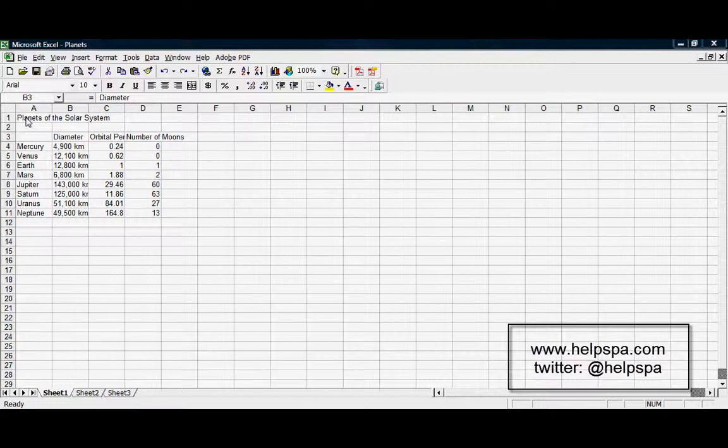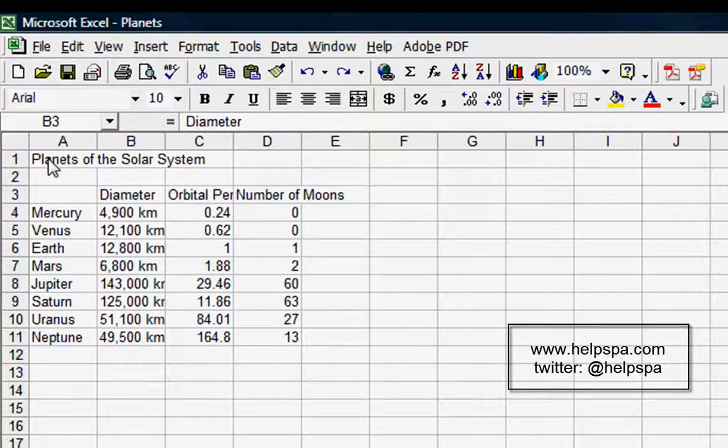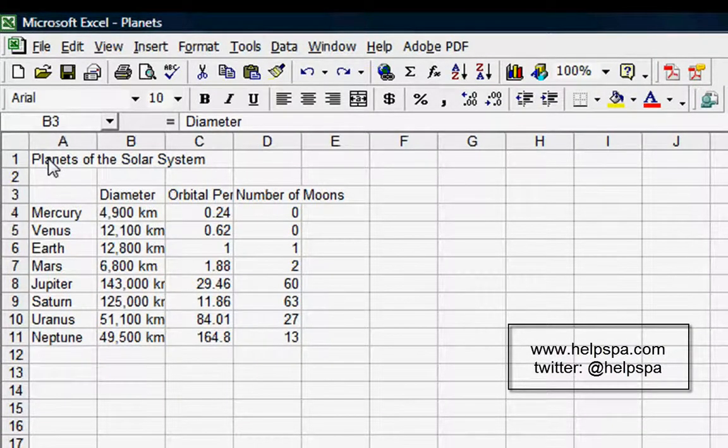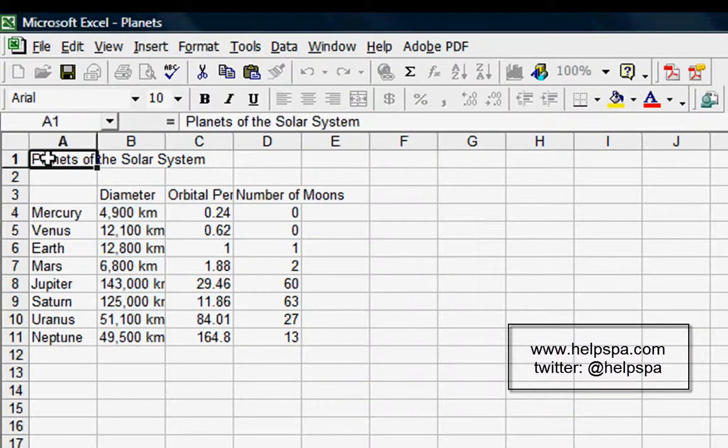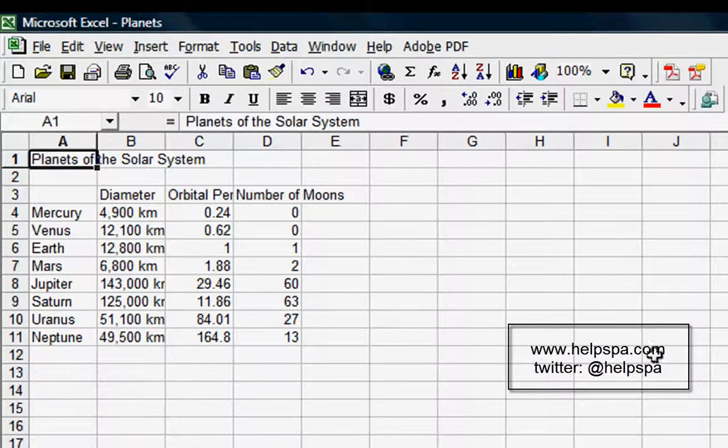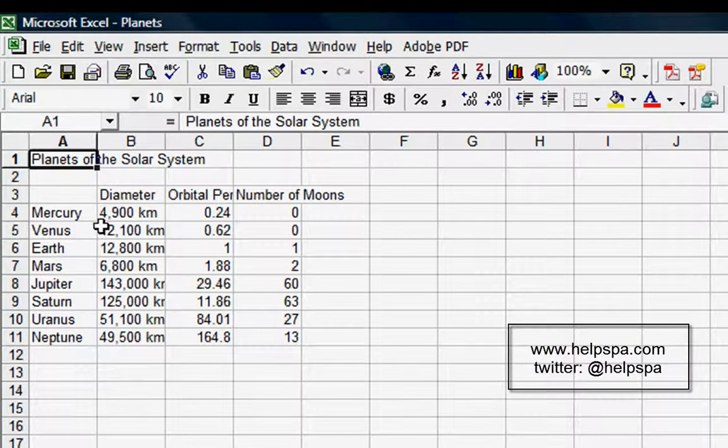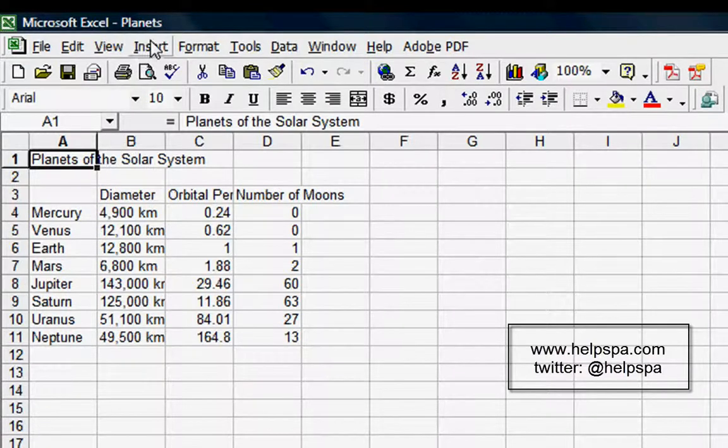This video is part four in our overview of the Microsoft Excel menu tour, and today we're going to look at the Insert menu. As always, I have a spreadsheet waiting here for us. It's of the planets, and don't worry about the data—it's just here so I can demonstrate some features.